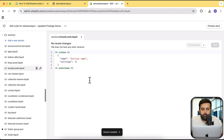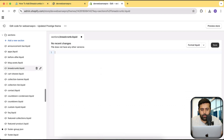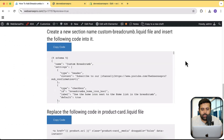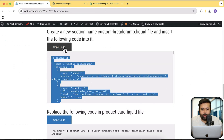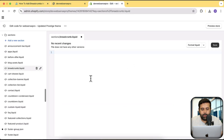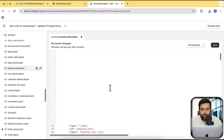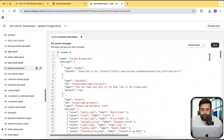Make sure to remove all of the current code, then add the code which is present in the blog post. Click the Copy Code button and paste the code. After pasting the code, hit Save.